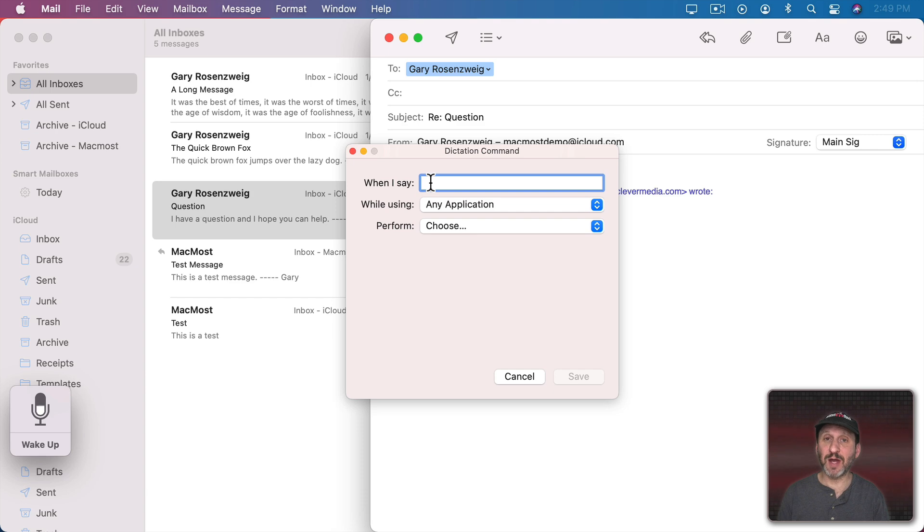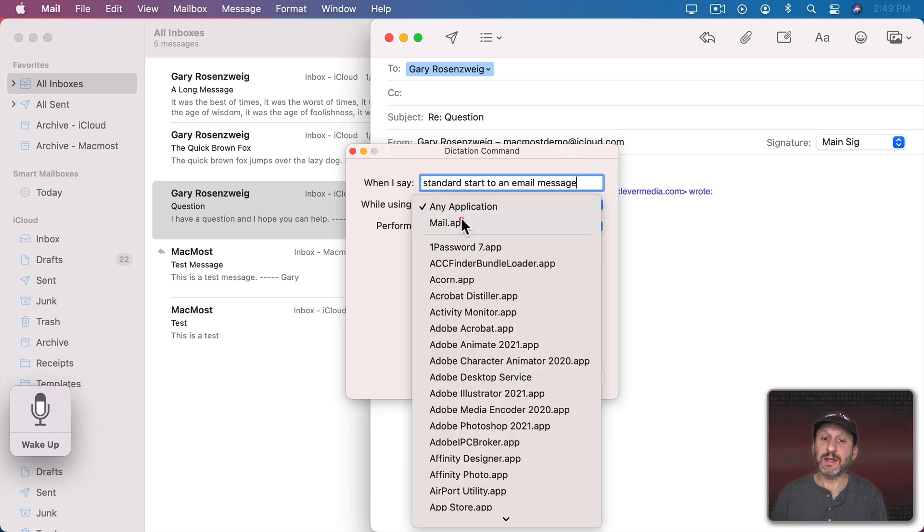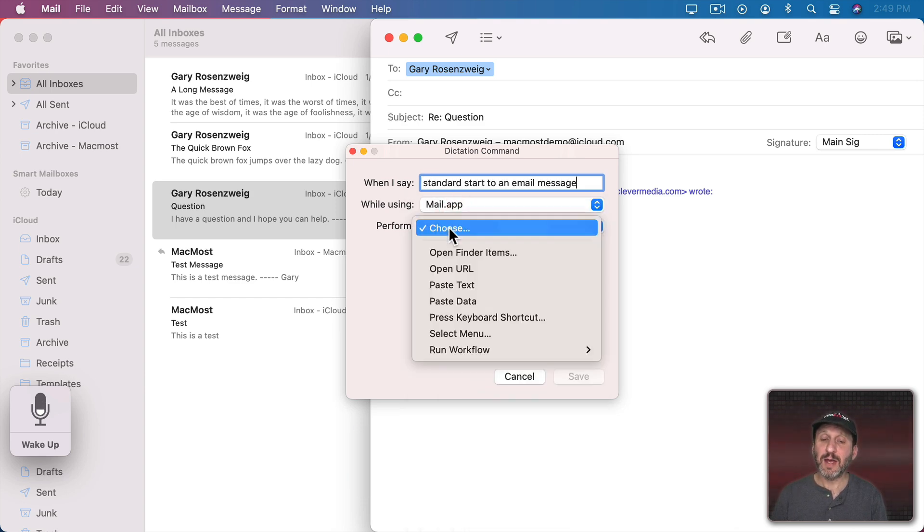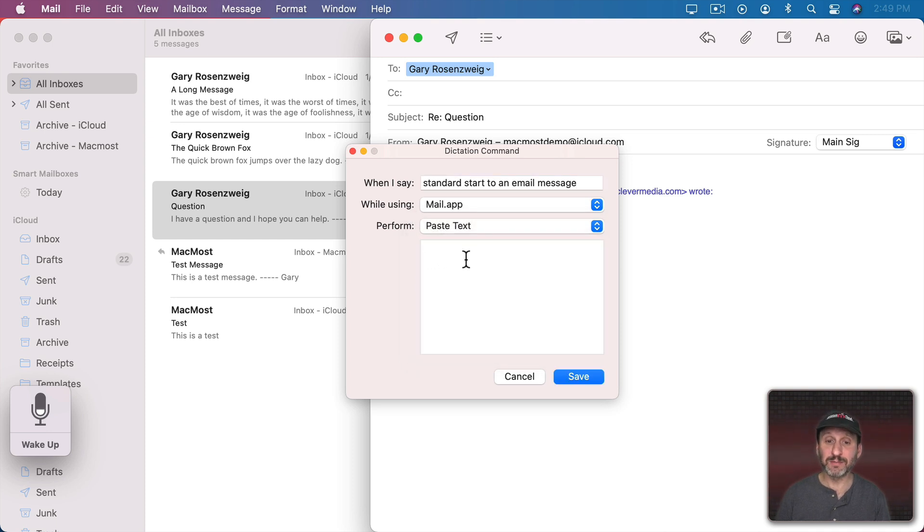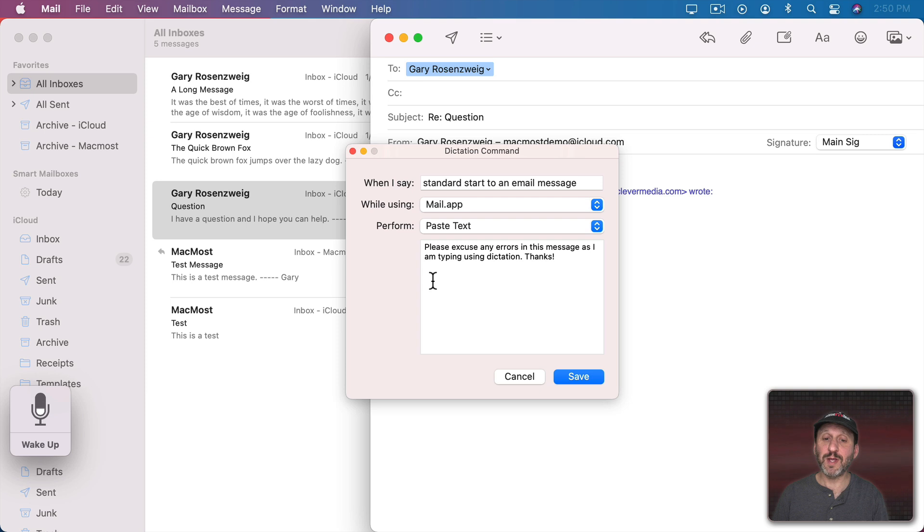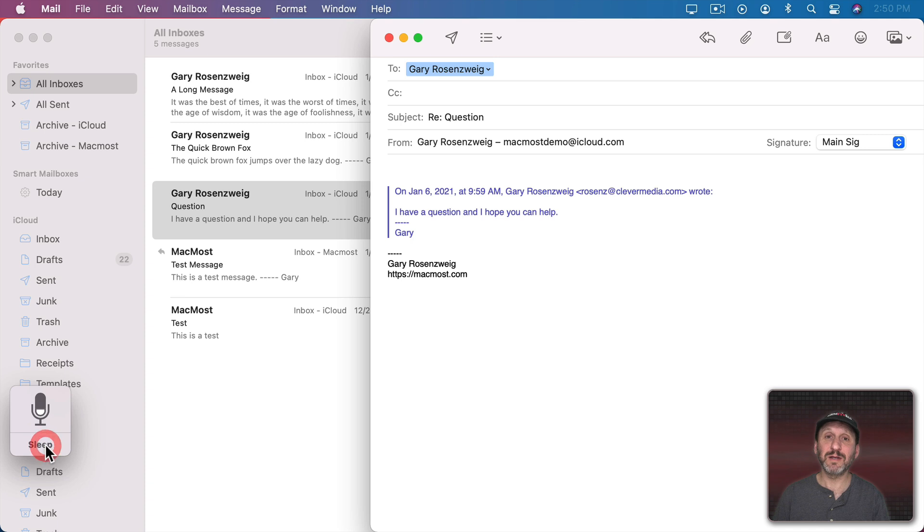So now you can see I can type anything I want. So let's type this and I can set it to Mail. One of the things I can choose is Paste Text. I can type whatever I want here. So you can see I've got a little intro here and a couple of blank lines. I'll hit Save. So now when I start an email I can easily insert that. Standard start to an email message.